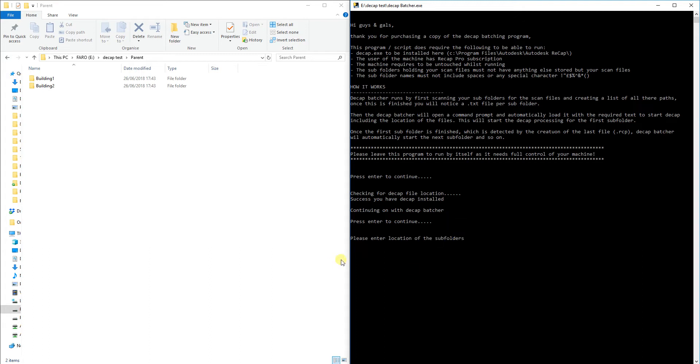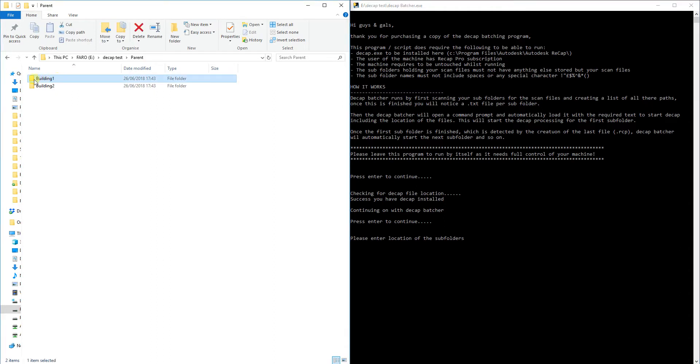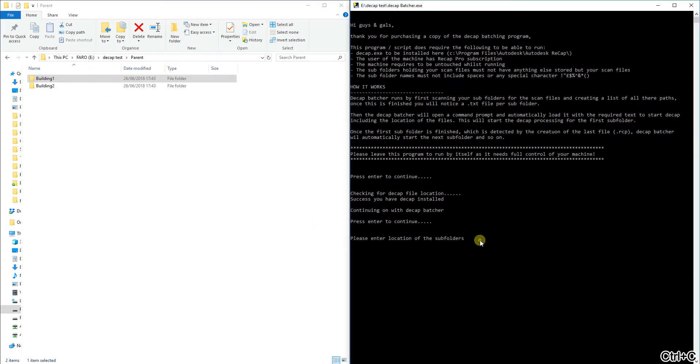The next thing it's going to ask you for is the location of the subfolders. That is going to be this parent folder up here. So I'm just going to hit Ctrl+C to copy that and come back to the Decap Batcher and just Ctrl+V to paste in that location and hit enter.